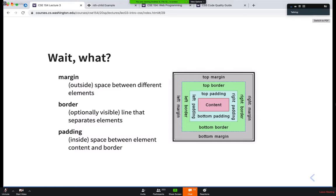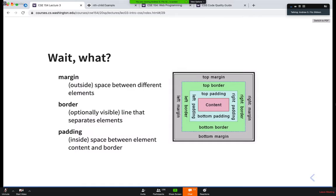That's going to end us for today — just a brief introduction to the box model. We'll talk much more about how to lay things out with CSS. We'll introduce something called flex on Monday, which will be our way of moving elements around the page in various ways. As normal, I'm going to stay on for another ten minutes to answer any looming questions. Thank you very much, and I'll post the recording as soon as it's available.